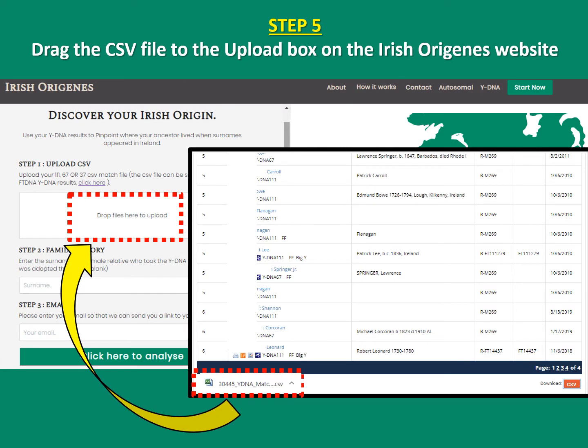Step five: you should see that file downloaded, which will be indicated in the bottom left of your FTDNA browser. You can then simply drag and drop it into the automated program, as illustrated here.